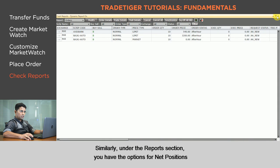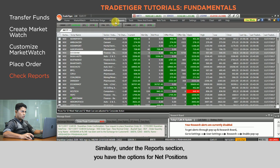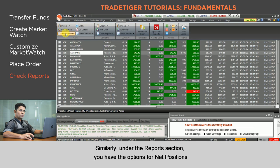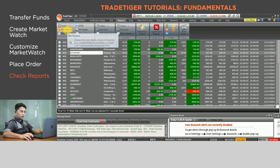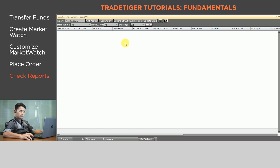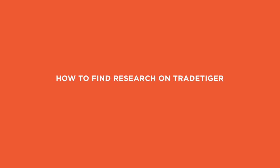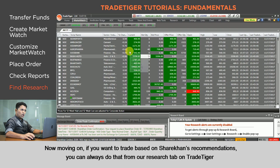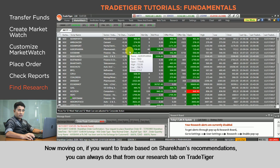Similarly, under the Reports section you have the option for Net Positions. Your executed trades for the day can be seen under Net Positions. You can either add to a position or square it off as well.